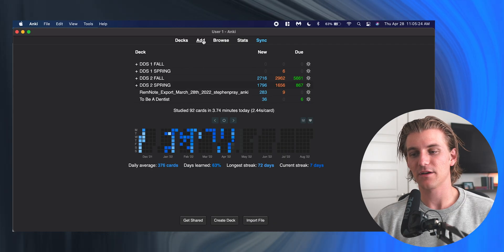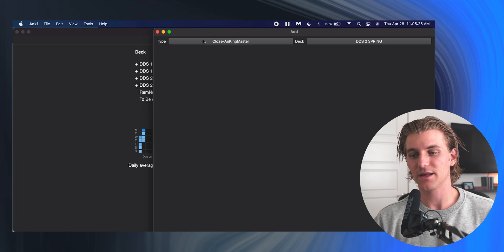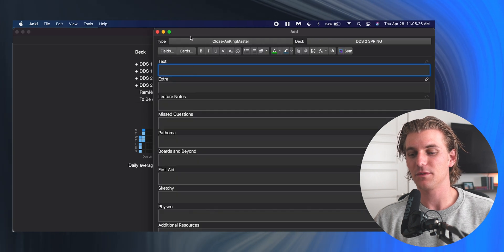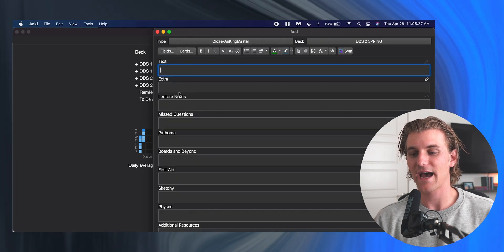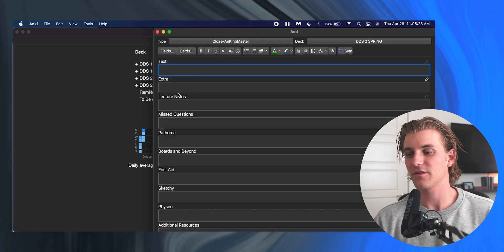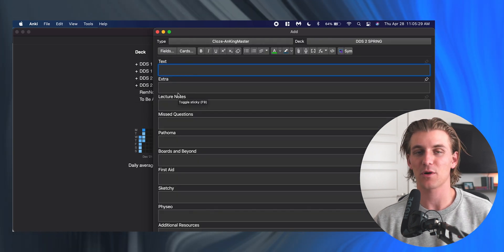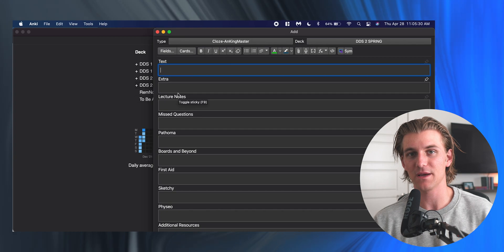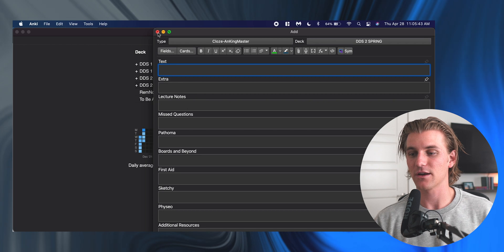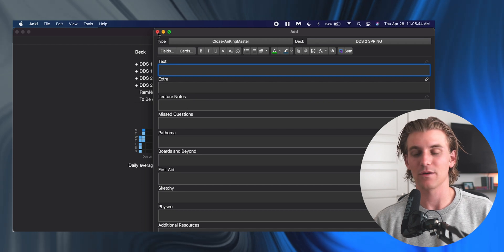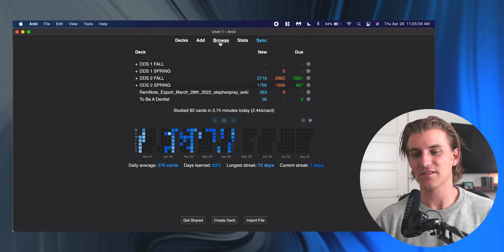Did I say decks enough times? The next button up here is your add button. This is going to be the place where we add flashcards, and I will talk about this process more in a bit. If you want to skip ahead to that process, you can find adding cards in the chapters below, but this is the add interface and we'll talk about that.